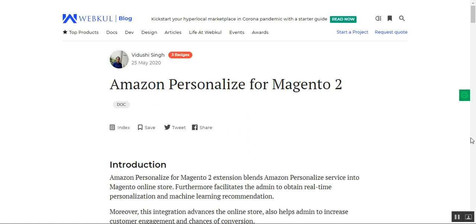Hello and welcome to this new video tutorial of the Amazon Personalize plugin for the Magento 2 platform. In today's tutorial we'll be showing you how webstore customers are able to check their personalized products under their own account panel, and how this plugin works and can be configured from the admin backend panel by the Magento 2 webstore owner.